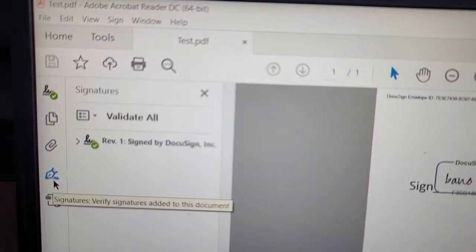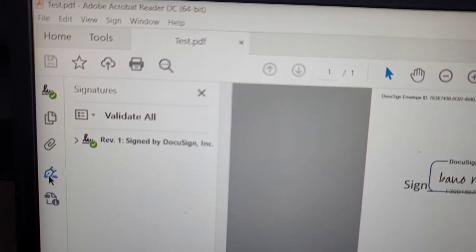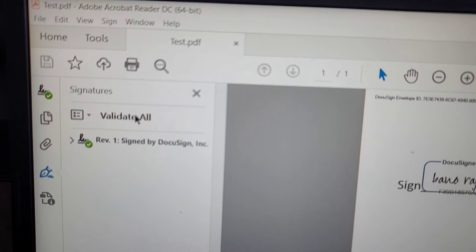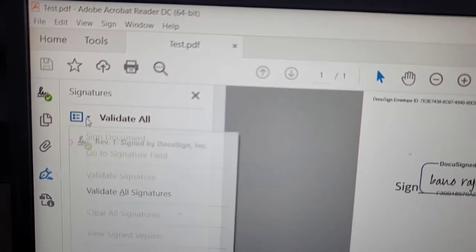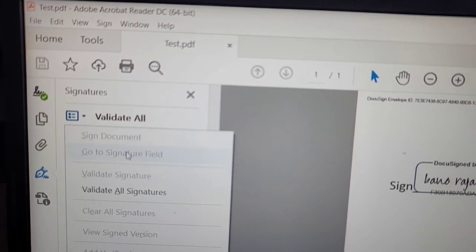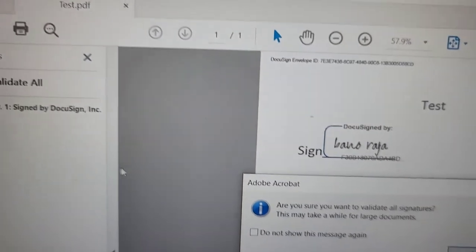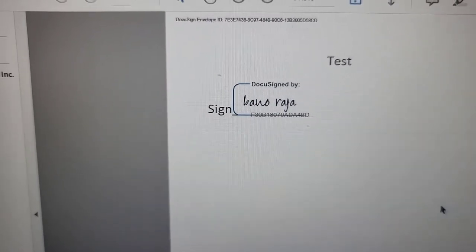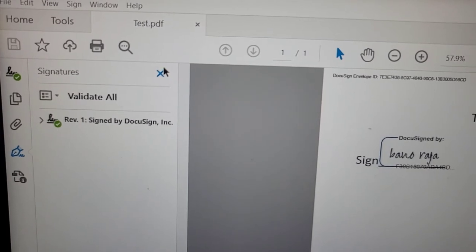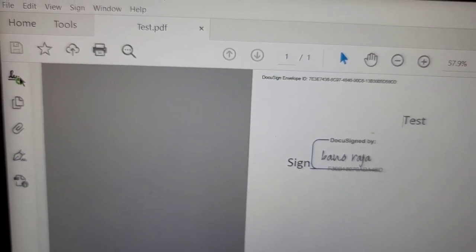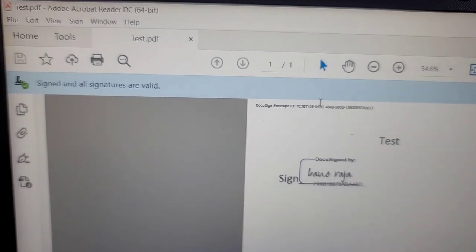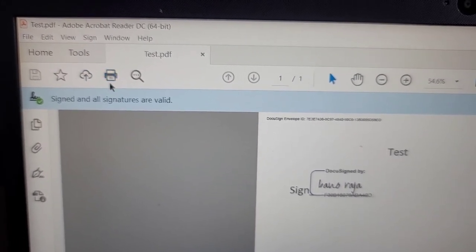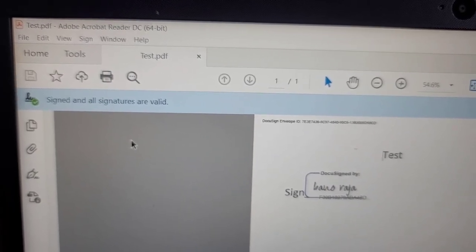If you click on the fountain pen icon here, it will give you an option that says 'Validate All.' Right now it is already validated, but you can click 'Validate All Signatures' and it will ask 'Are you sure you want to validate all signatures?' Click Yes and it will say Completed. It will then show a green checkmark in the top left corner, and a bar will appear showing that all signatures are valid. Now I can save this document — I do not have to print it.